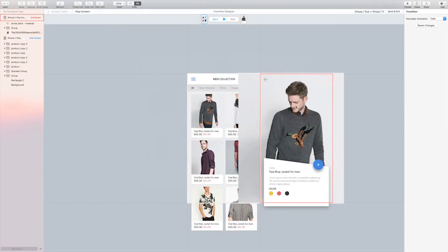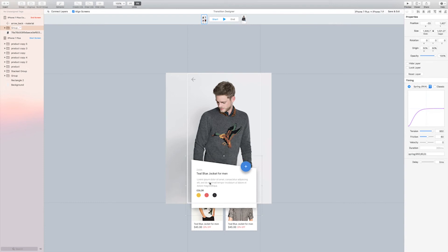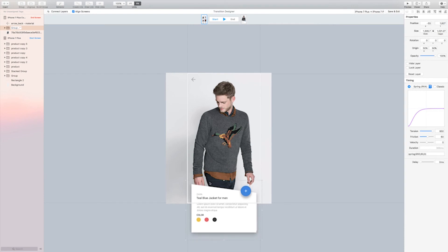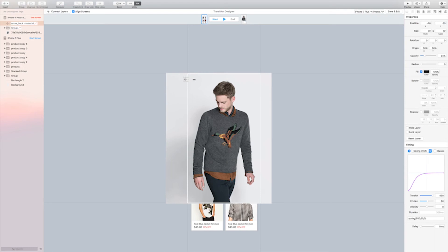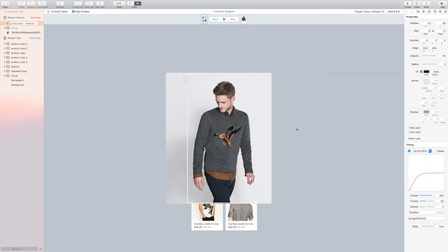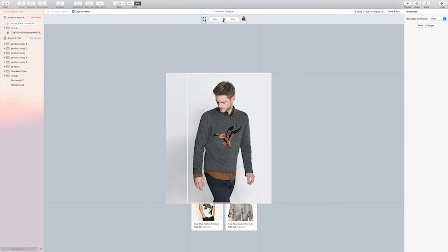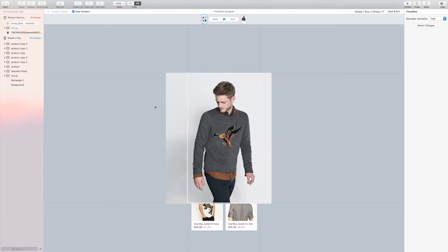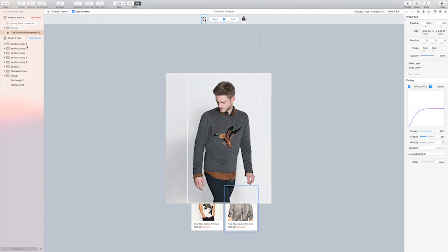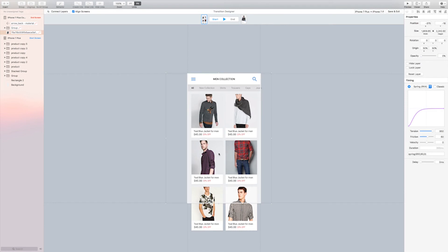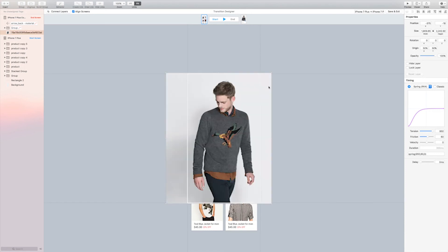I'm going to create the animation manually. First, I overlap this screen into the other — there's a shortcut, click Align. Then I set the opacity to zero for some elements and also set the back arrow opacity to zero. So when the user clicks on the product, it will expand and animate like this.